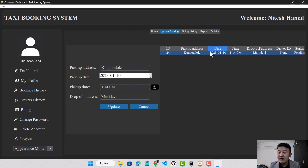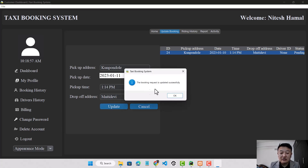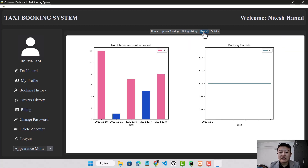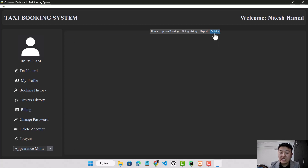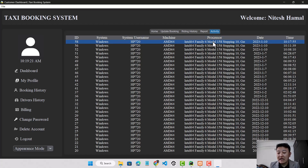Here it shows only the pending bookings, where the customer can update or cancel a pending booking. The customer can change the pickup date or pickup time. Here it shows the ride history. The customer can also see a report of how many times the account has been accessed, the booking record on the basis of date, and the account activity showing on which date, time, and from which system the account was accessed.